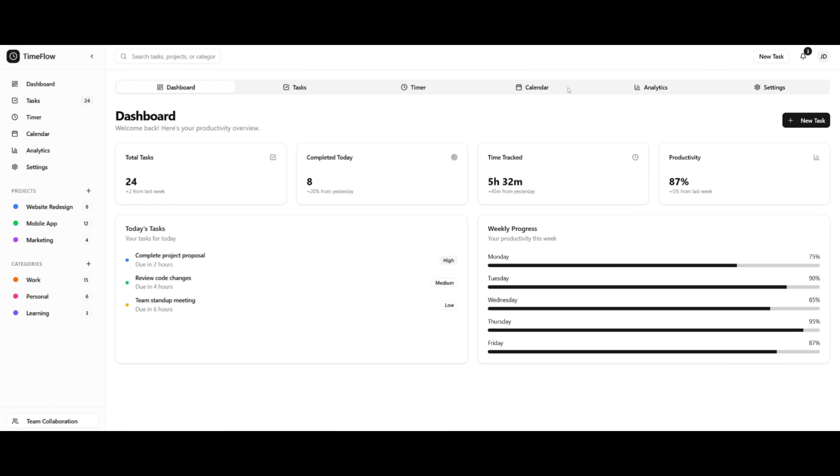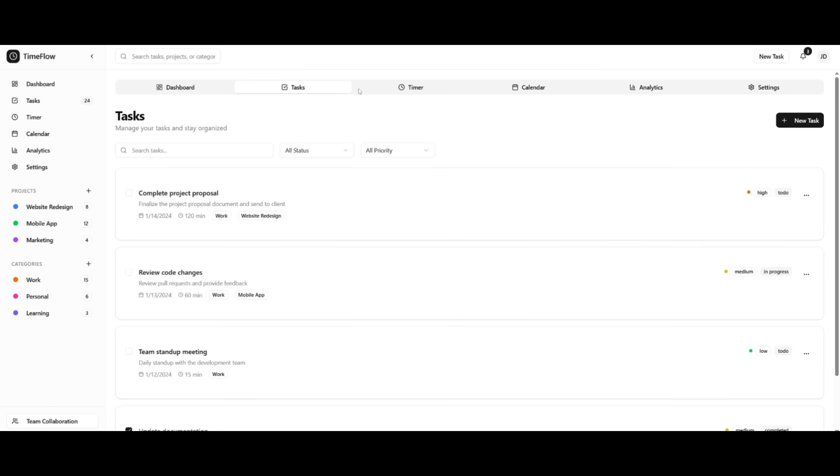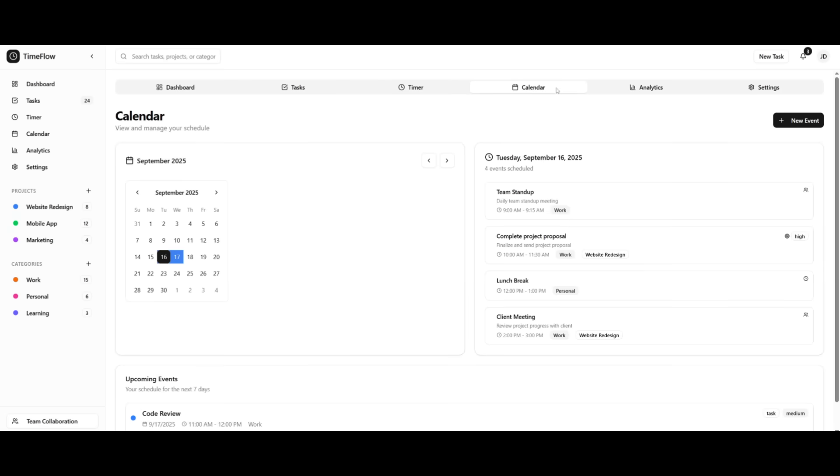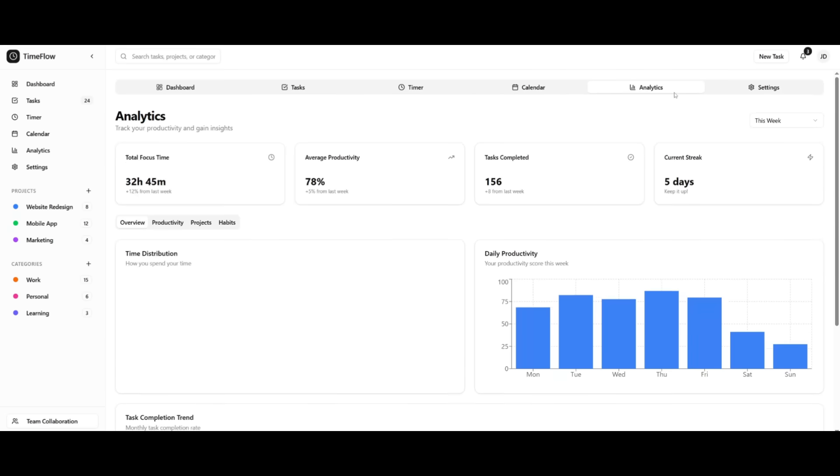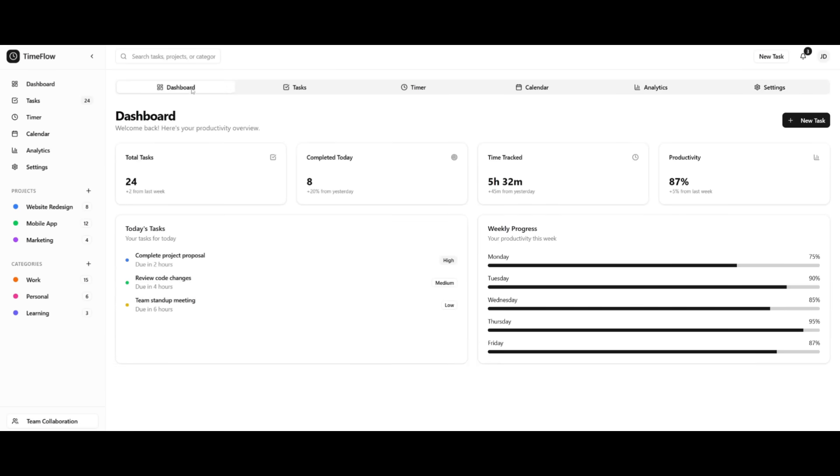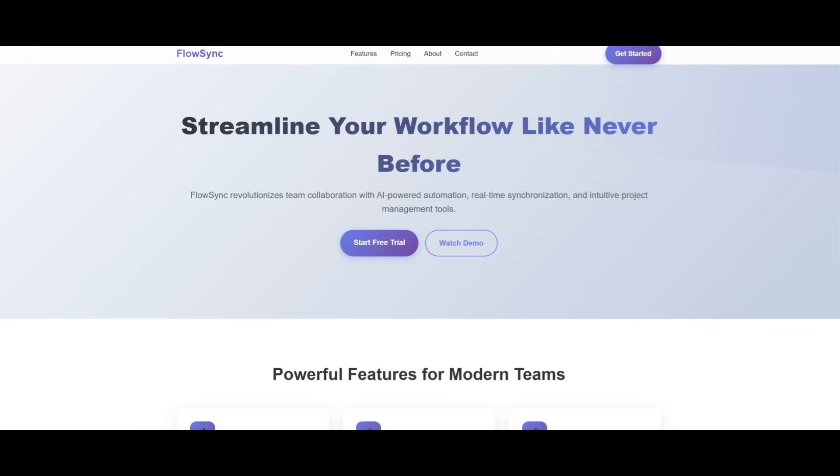And in my opinion, it looks better than what sort of generations I would get from Sonnet with this exact same prompt. You have the ability to manage all your different tasks. Within the main dashboard, you have a timer, calendar, like we had asked for, analytics, and a settings tab, which isn't really developed yet. But overall, it got all the components right. And you can see that it did a really great job in terms of generating the base function of our front end.